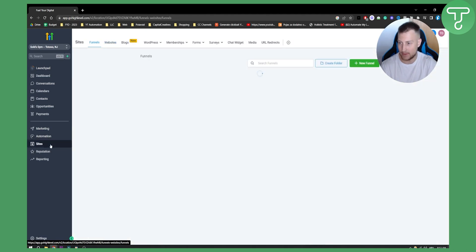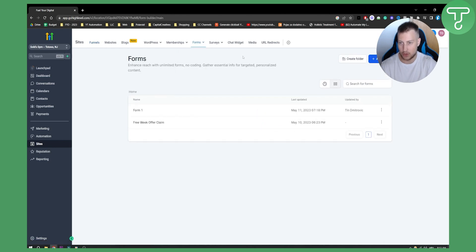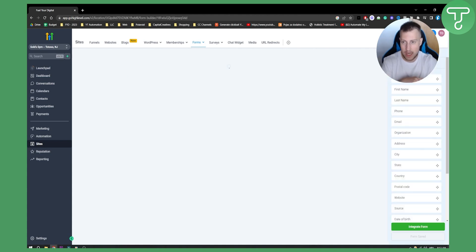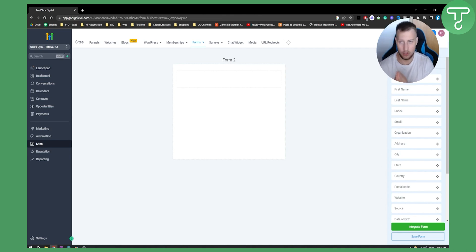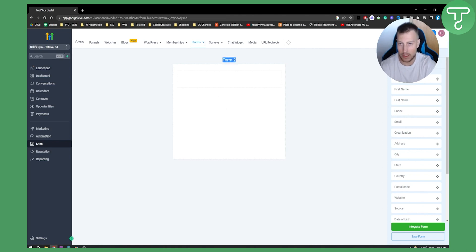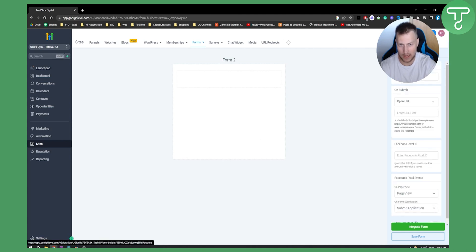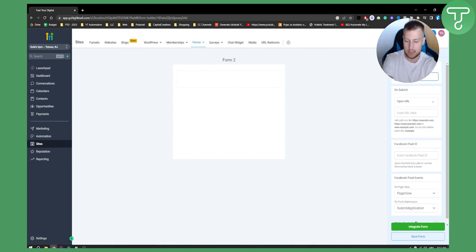We also have Sites here, and within Sites we have Forms and Builder. What we can actually do is add a form, because we're creating a contract. I'll show you how to create a contract. Let's go to Style and Options — let's just call this form 'Contract'.